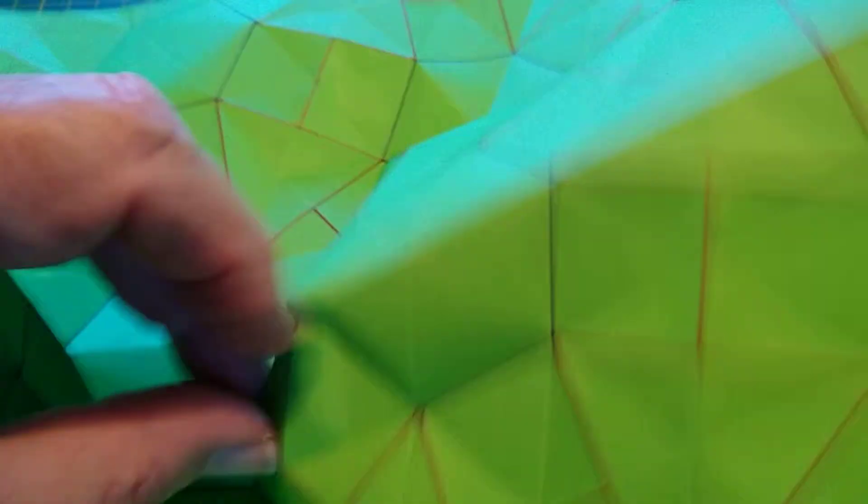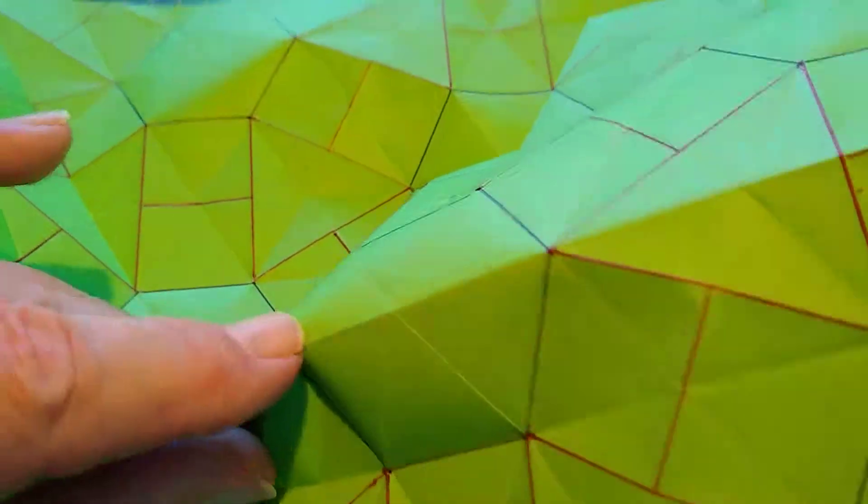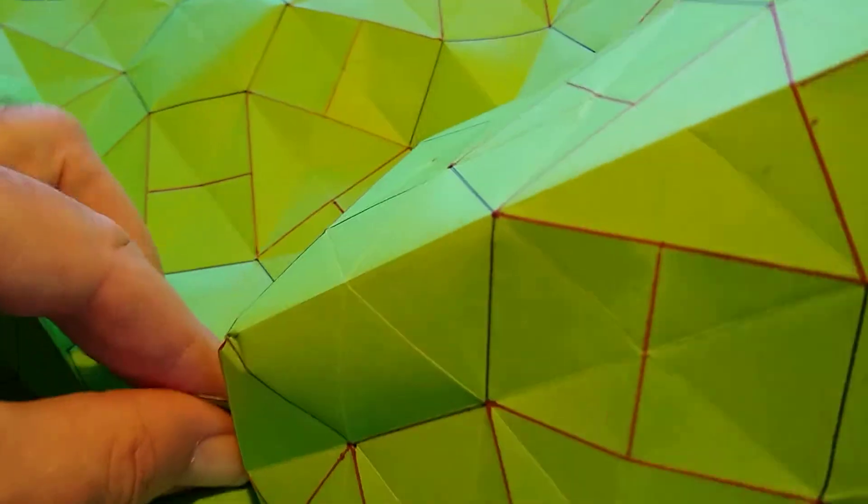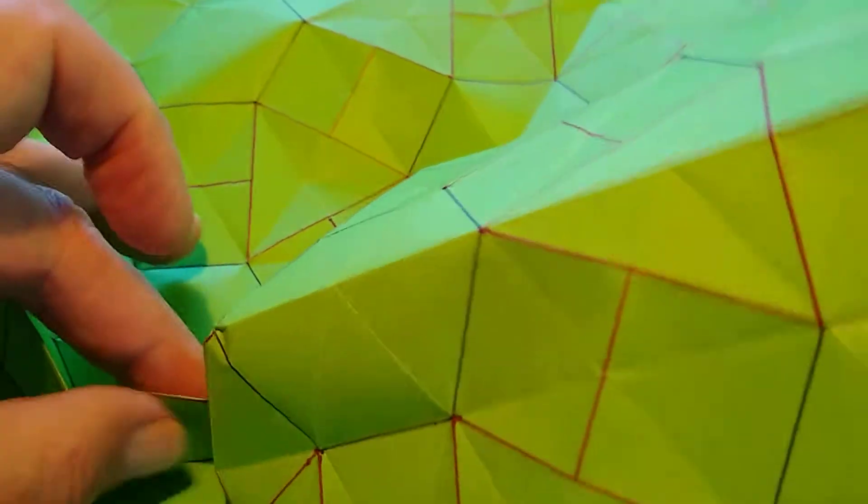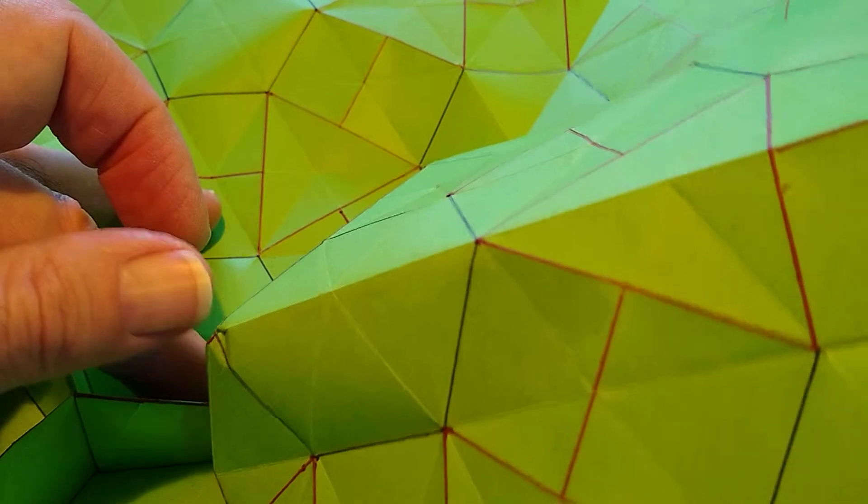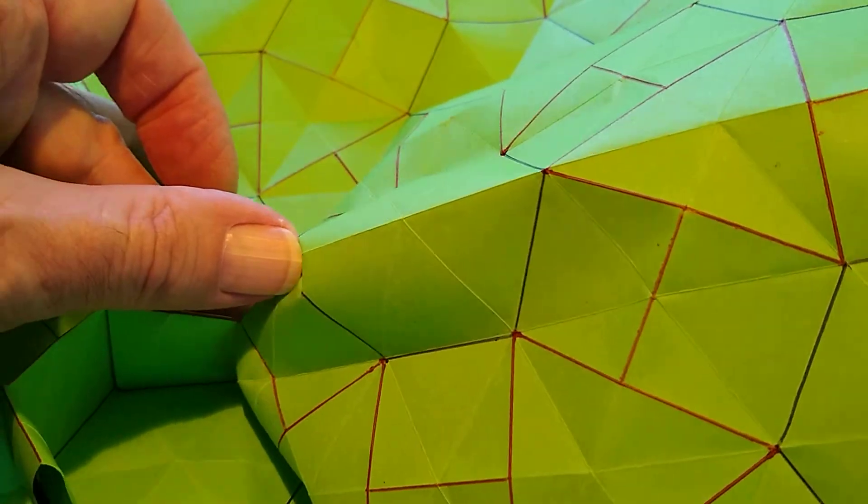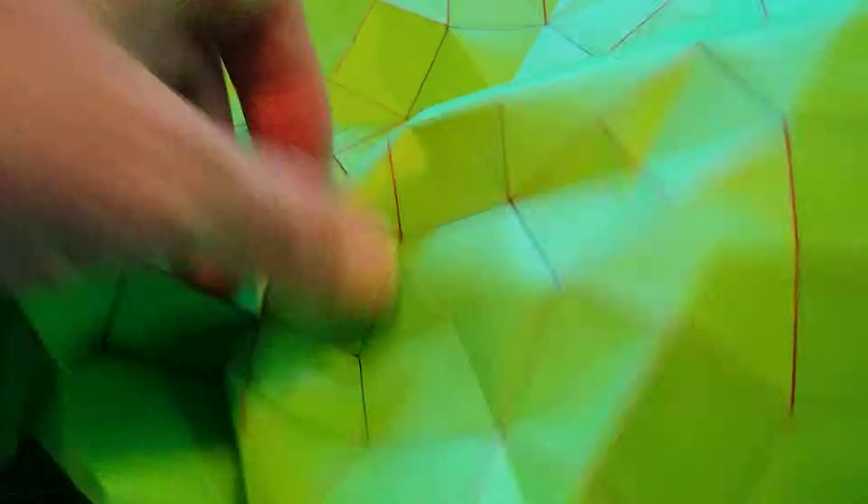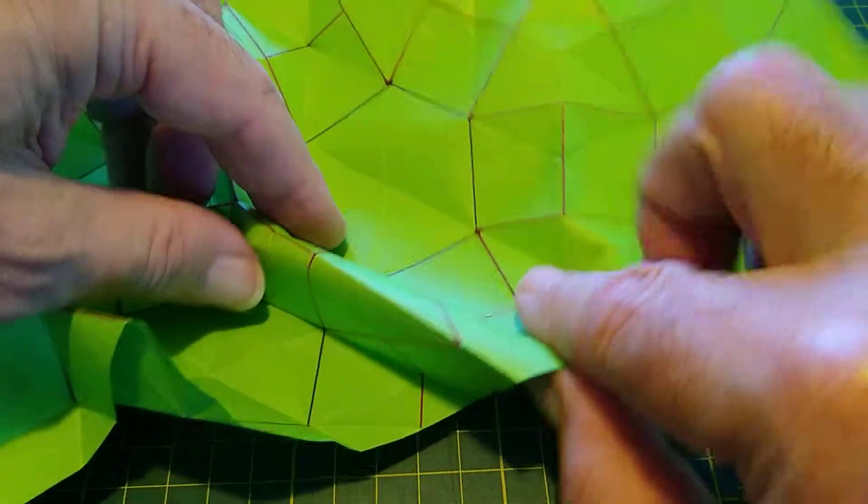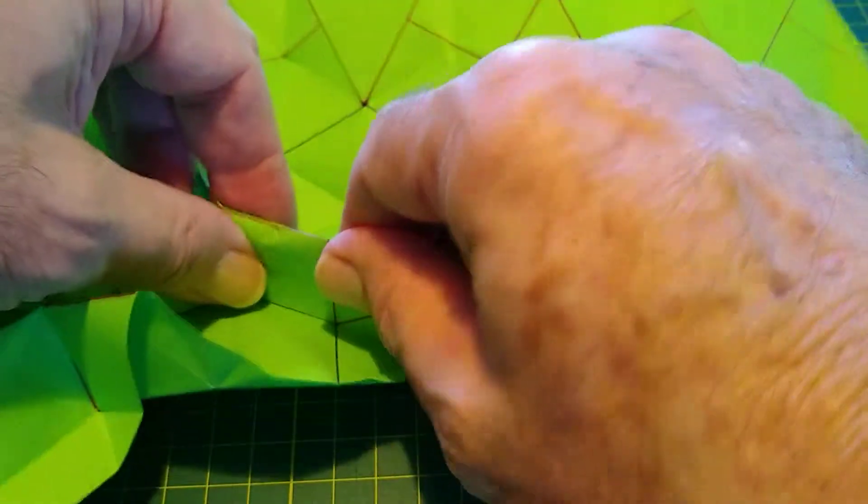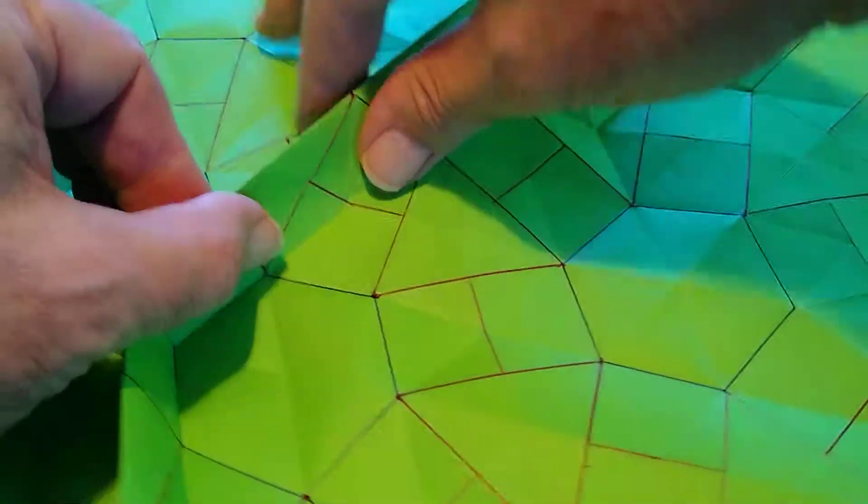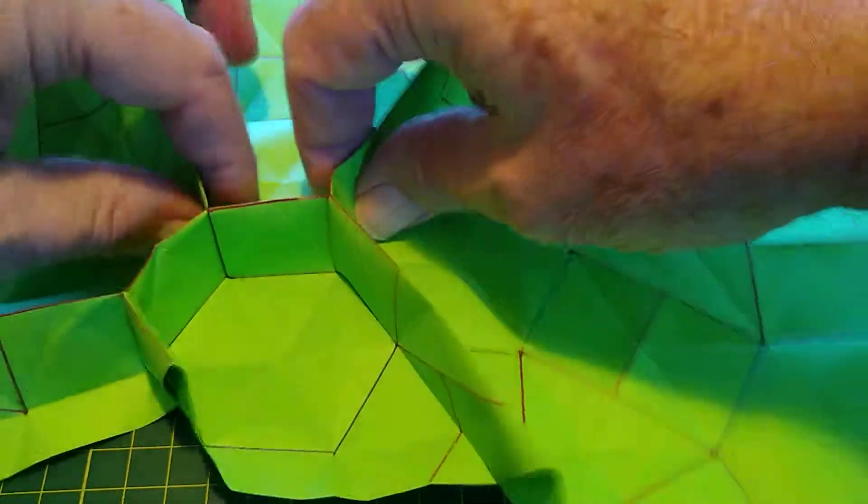This is what sometimes happens, sometimes the cell appears the wrong way around. So I've got to actually get that corner and sink it in. I just push it gently to get the edge of the cell looking right again. It sorts itself out, let those creases sort themselves out.